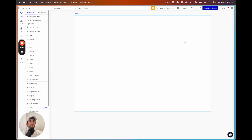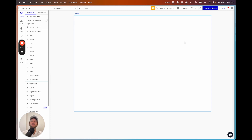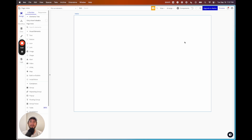Welcome to our video tutorial on how to build in Bubble for beginners. This video is for people who are brand new to Bubble, who want to learn how to navigate the editor, how the database works, how the styling works, how the workflows work — and you're going to learn by building a basic project along with me.